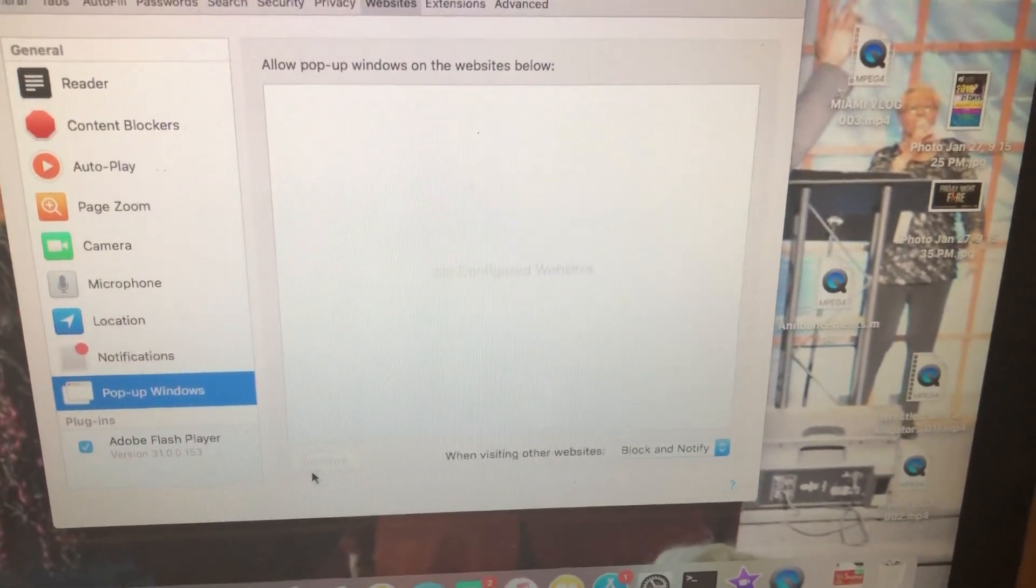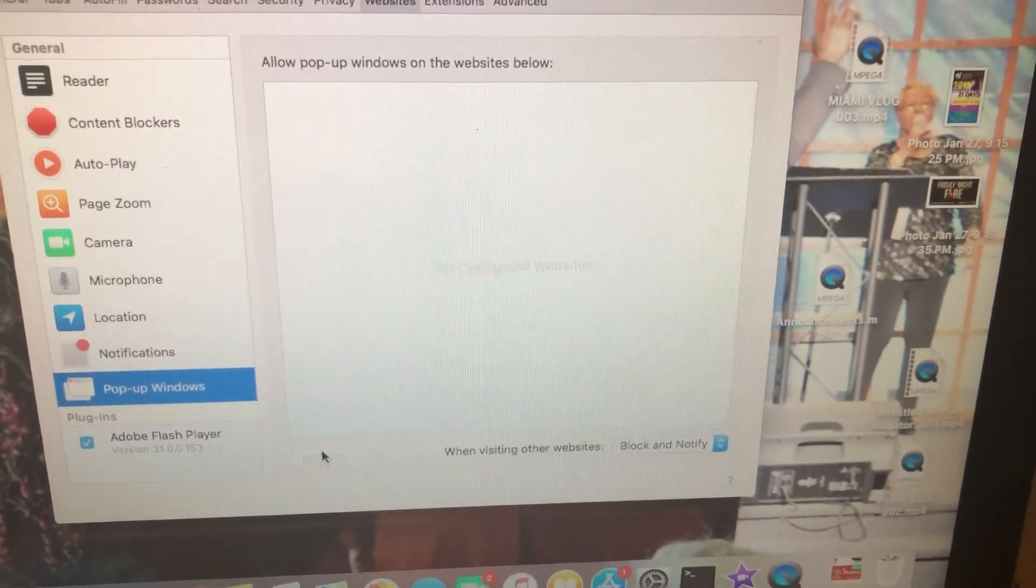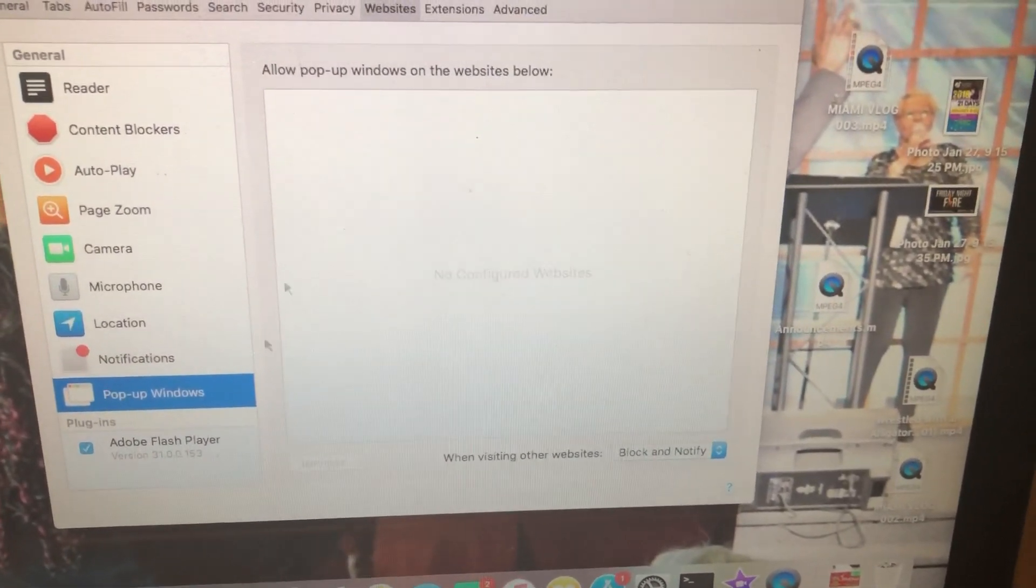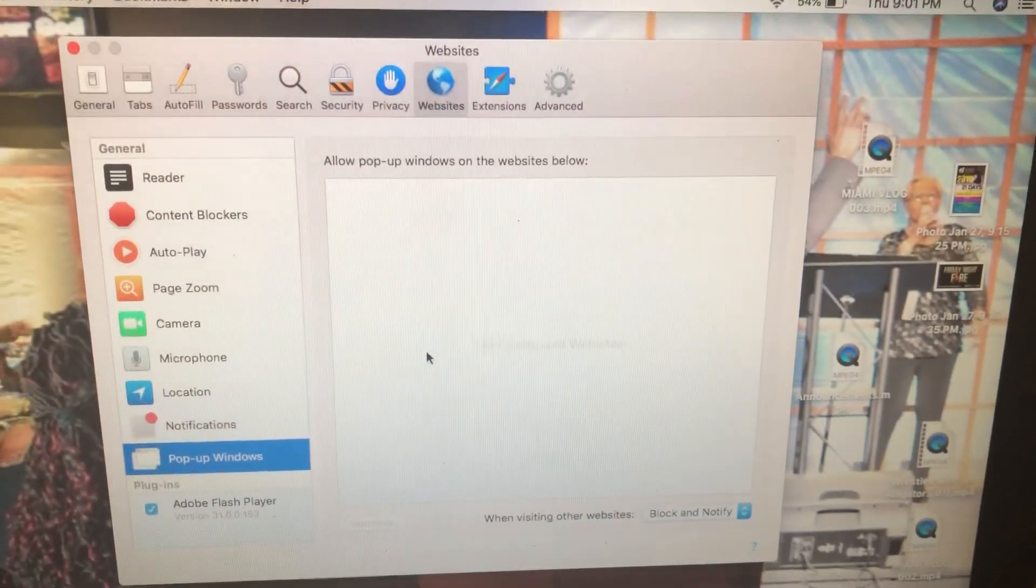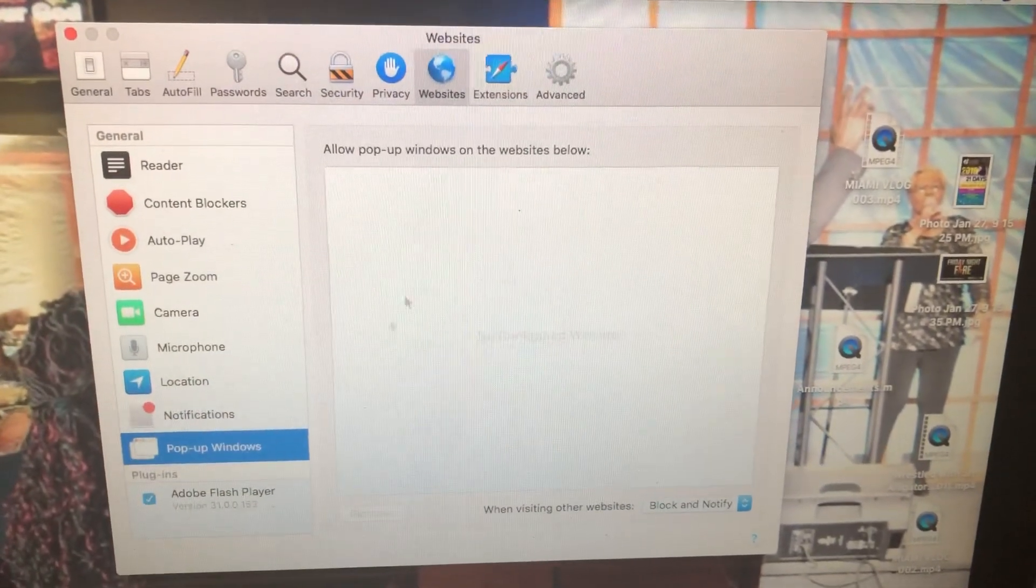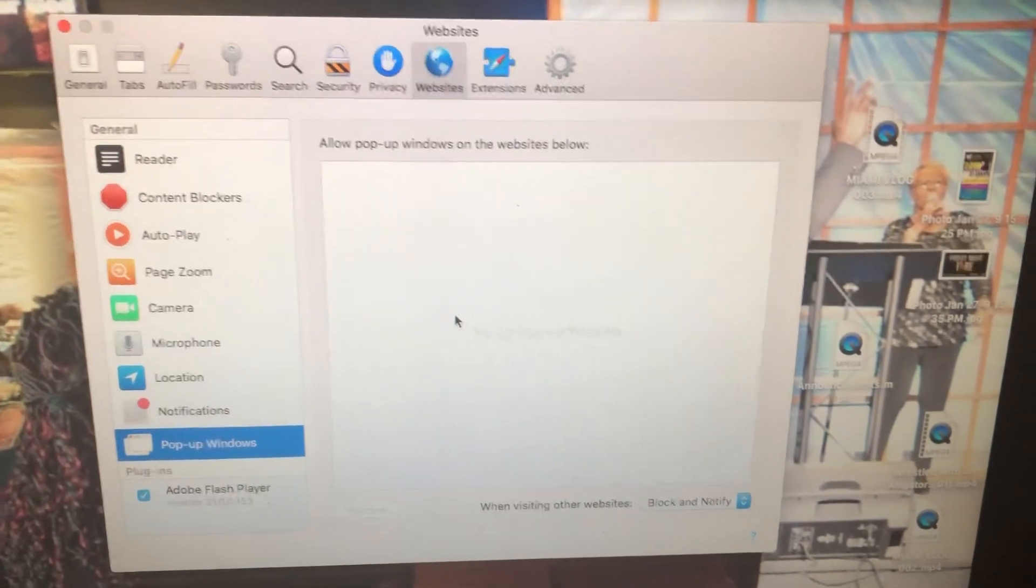You can remove them as well. It's grayed out because there's nothing in there, but yeah, that's how you do it. Hope this helps!